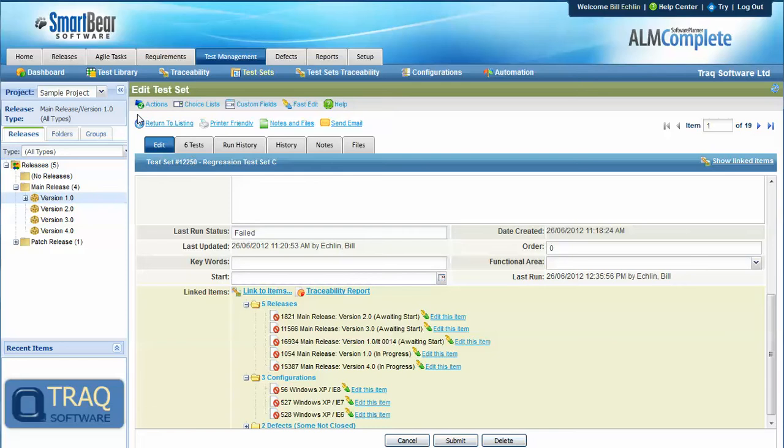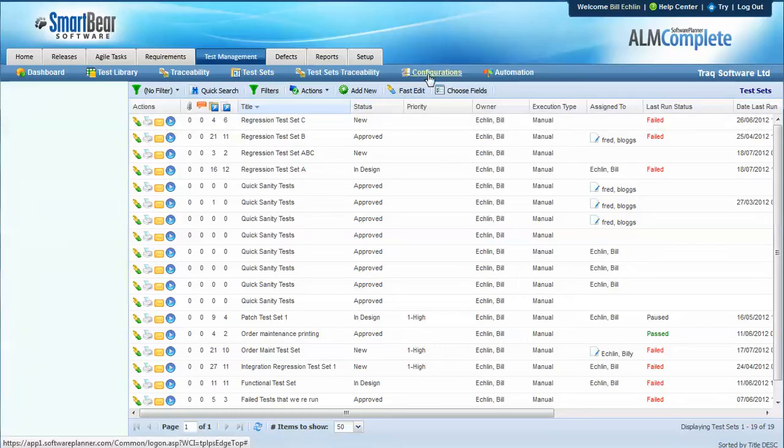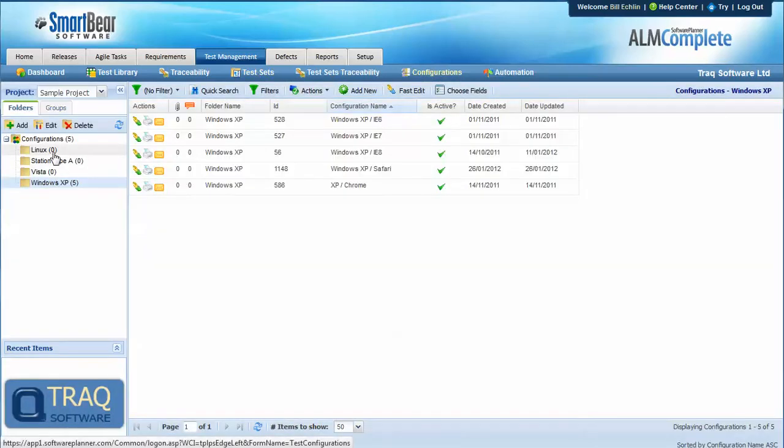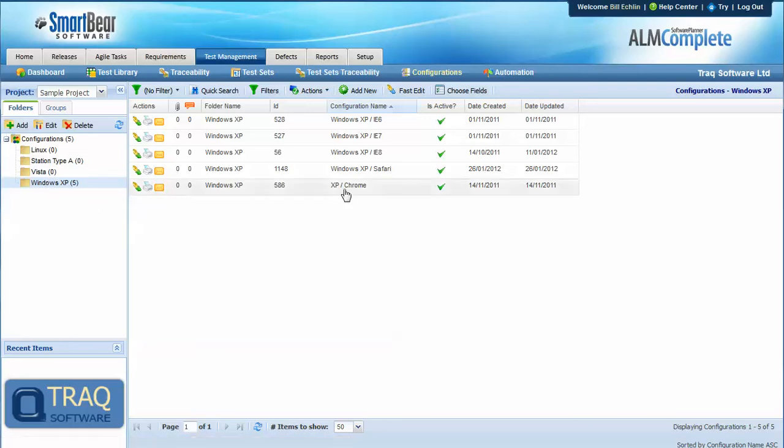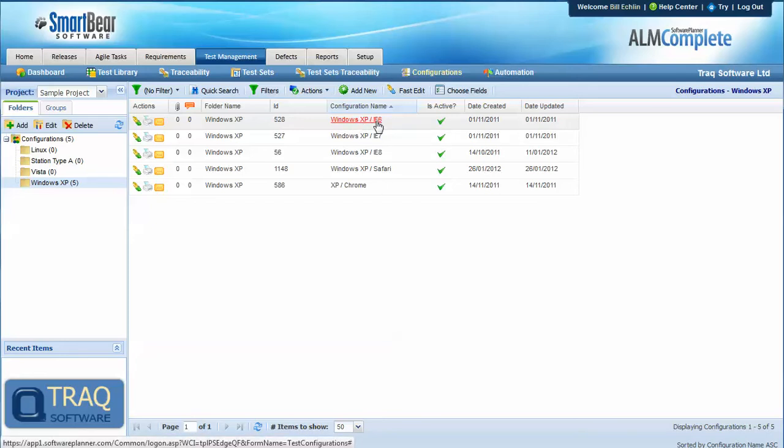Within Test Complete, those configurations are defined under the configurations area, and in this example we've structured them by operating system type. Then within an operating system type Windows folder, we've broken that down by OS and browser type.